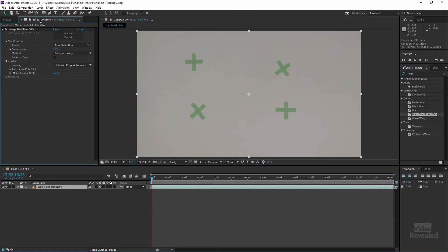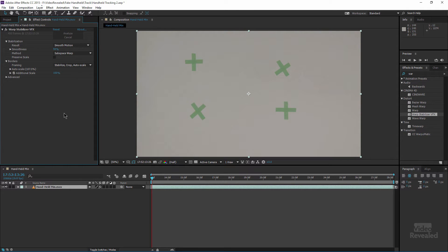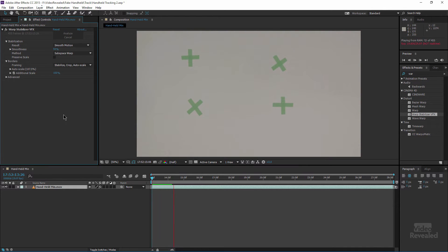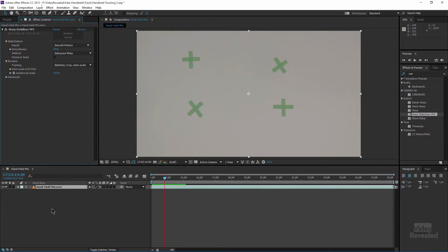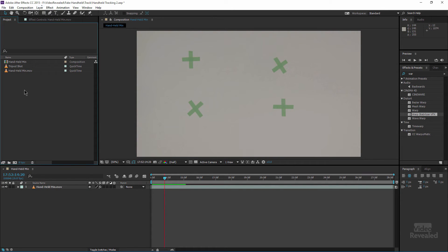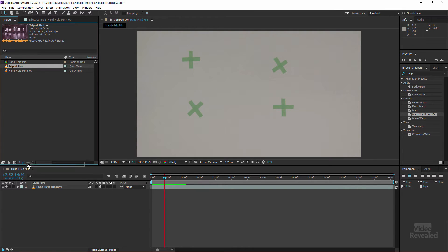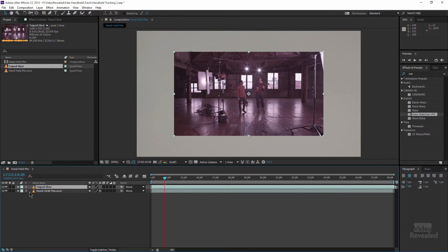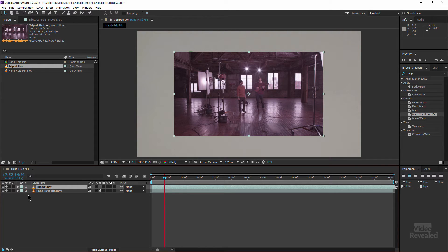So once we run the Warp Stabilizer VFX, the default is just to run smooth motion so it's taking my handheld camera shot and smoothing it out. Obviously I don't want that. So in this comp we need to bring in the other footage so here's my tripod shot. I'll bring that in and I'm going to put it over top just to cause us a few problems.